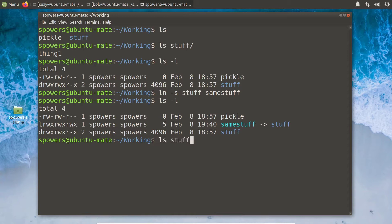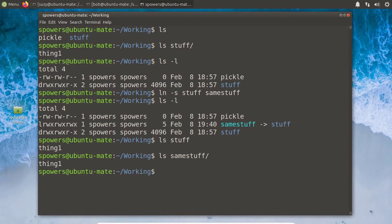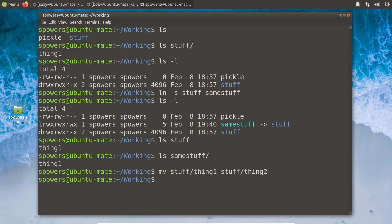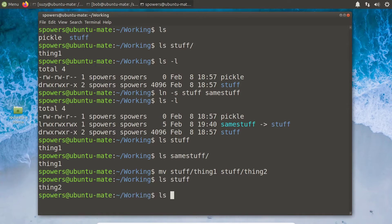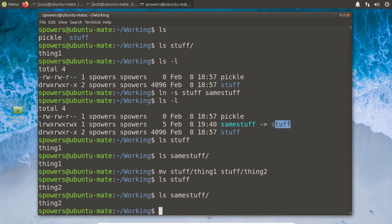Running 'ls stuff' shows 'thing one', and 'ls same_stuff' shows the same thing. If we rename 'stuff/thing_one' to 'stuff/thing_two', then looking in 'same_stuff' also shows 'thing two', because it's pointing to the folder. It's not a new folder — it's just another way to address that same folder.